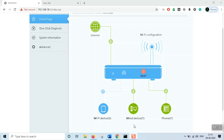We are going to talk about parental controls. We can use parental controls on services like Netflix and Prime. That is the feature of parental controls for our kids.